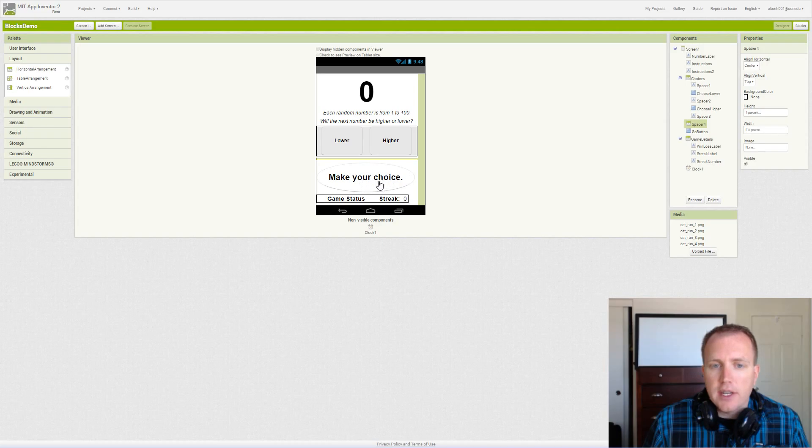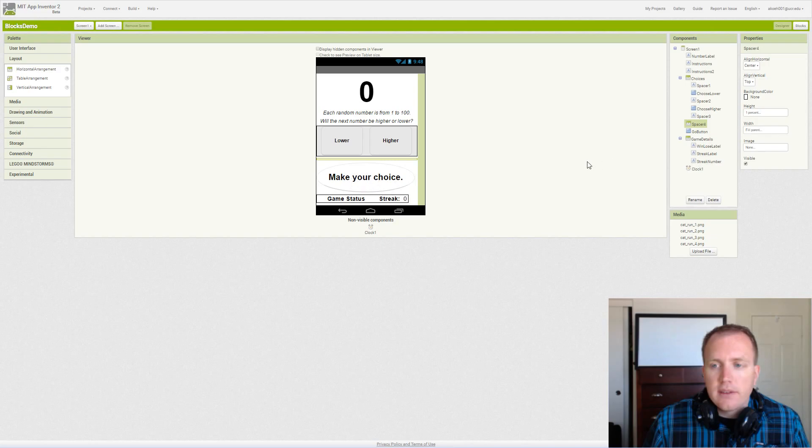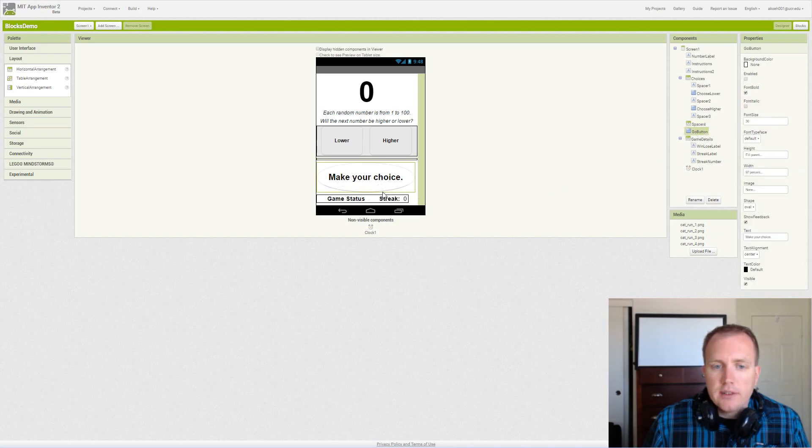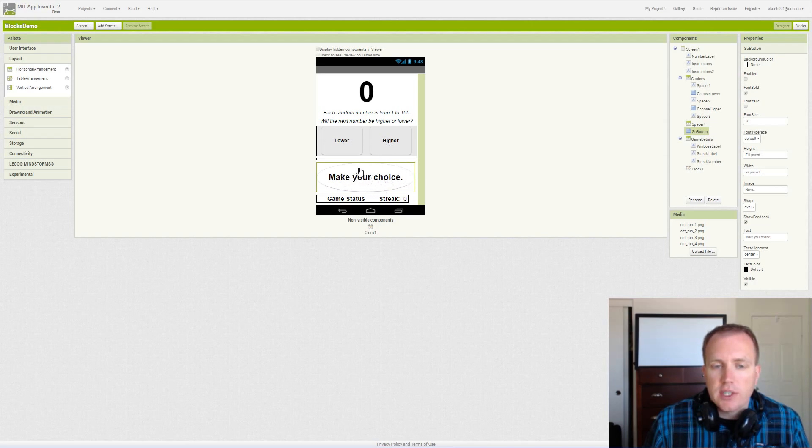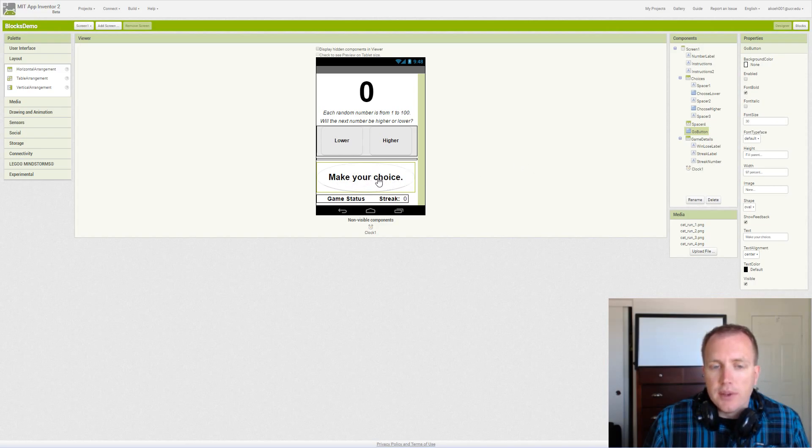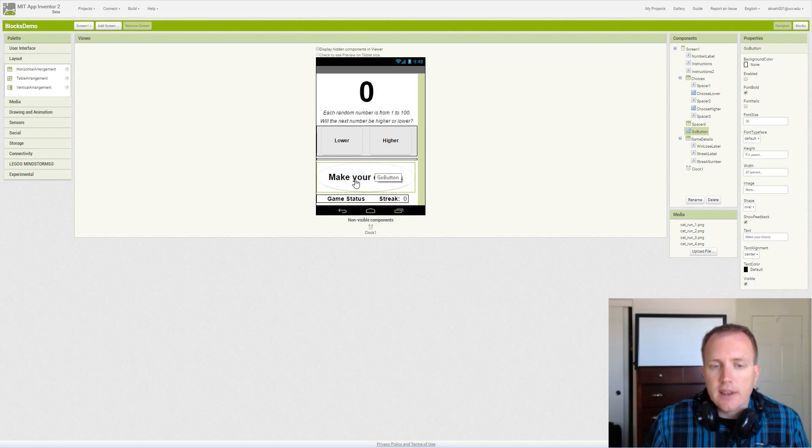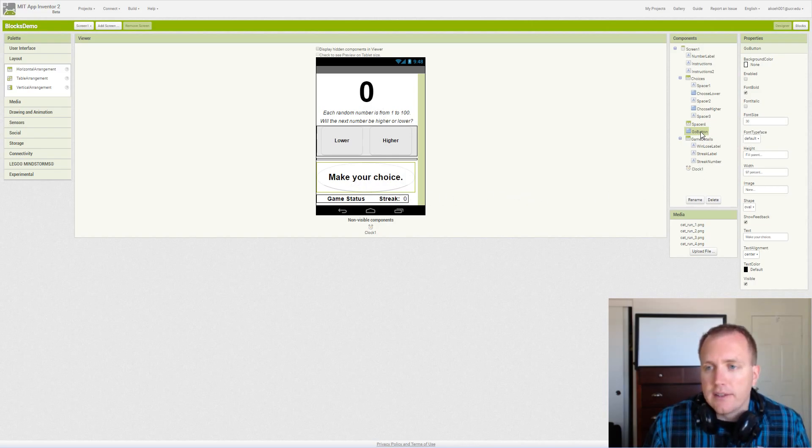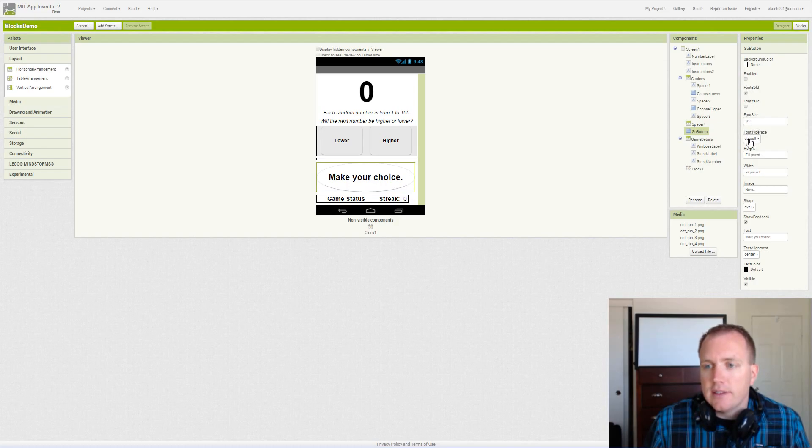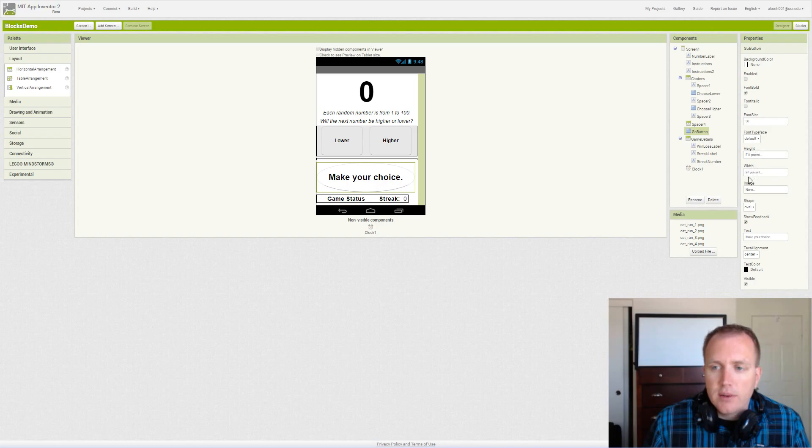This next part, this button Make Your Choice, will be essentially a go button. Once we have our choice, this text will change to Go and then we will be able to click it, tap it on our screen, and it'll generate a random number and say whether the user won or lost or guessed correctly. Our go button font size is 30, we fill the parent with the height and we make the width 97% so it doesn't consume the entire screen edge to edge.